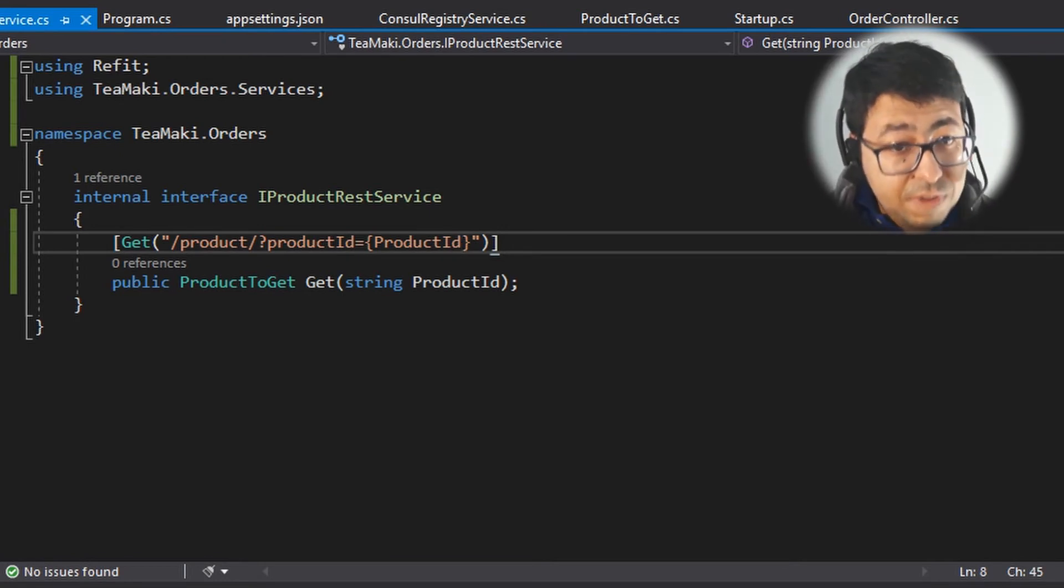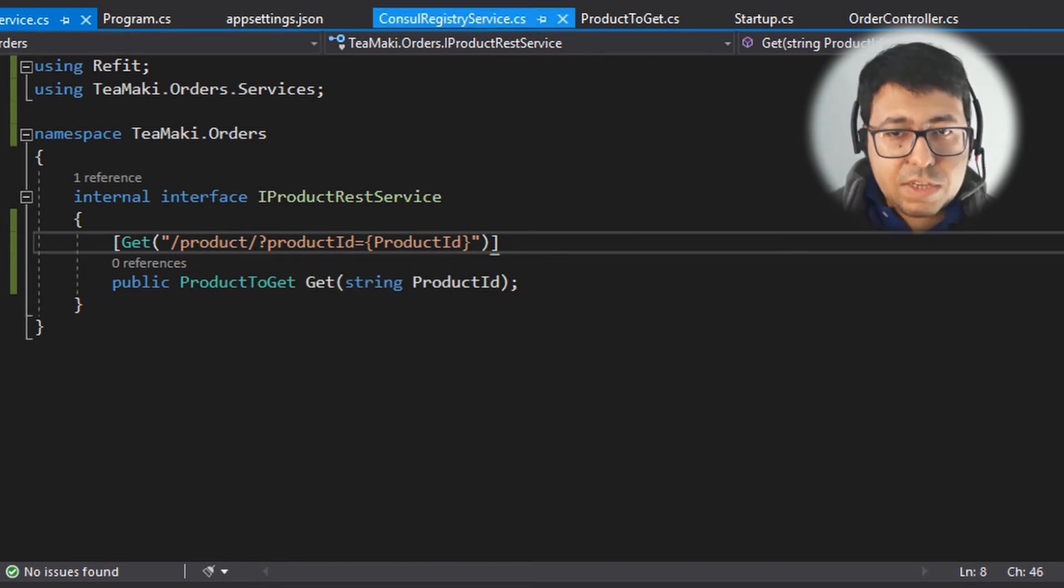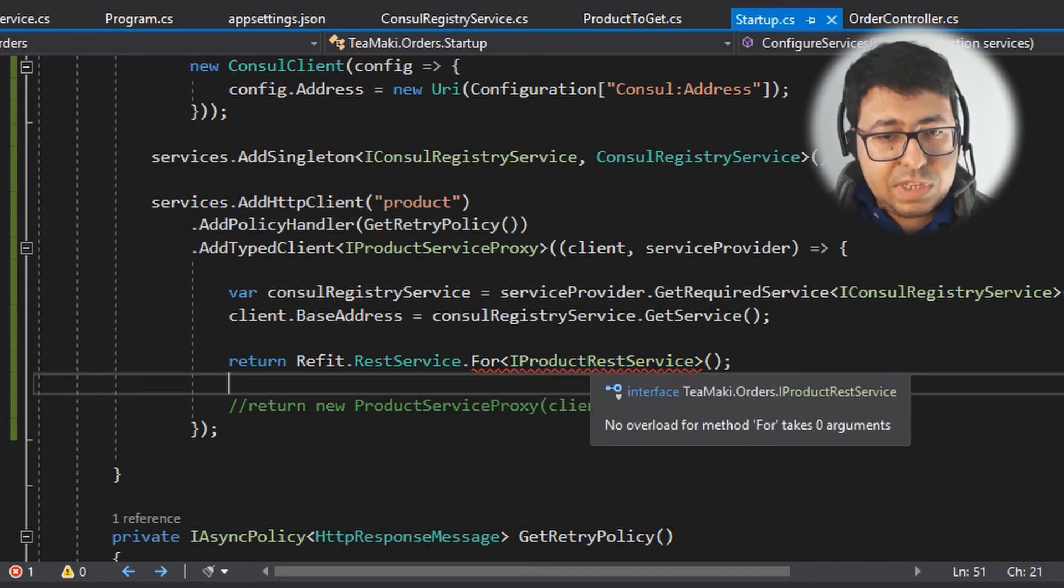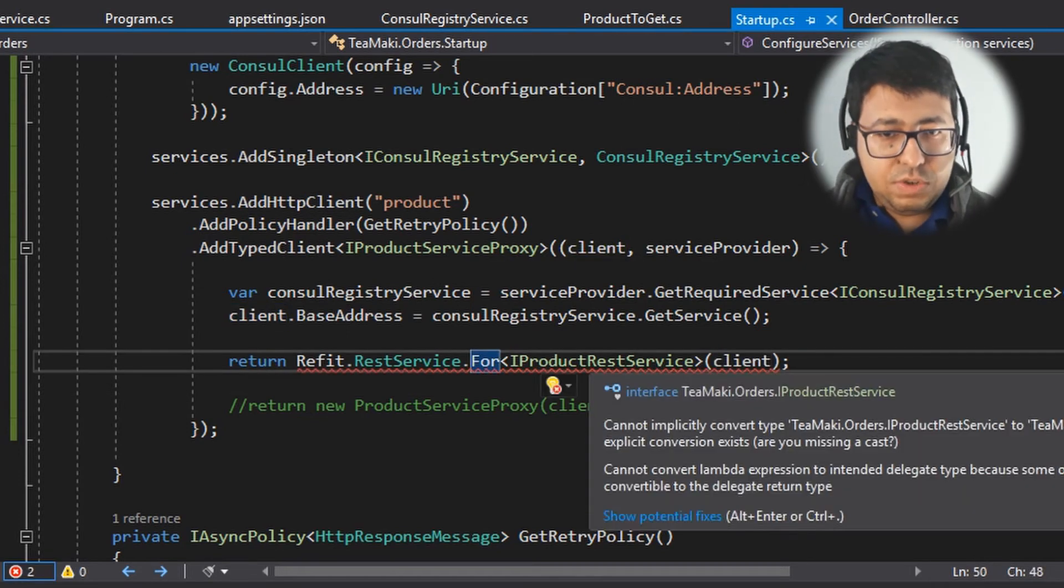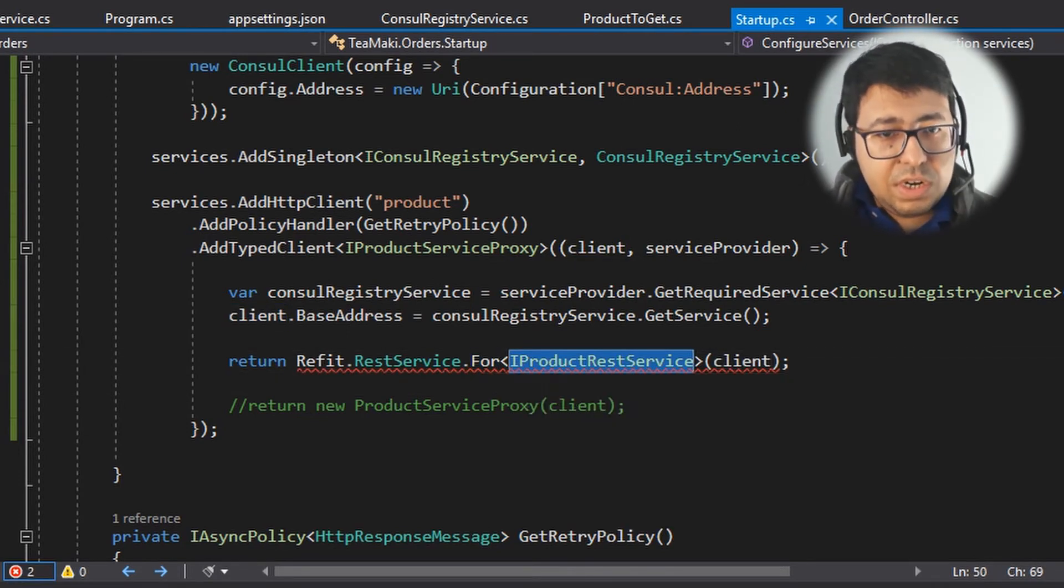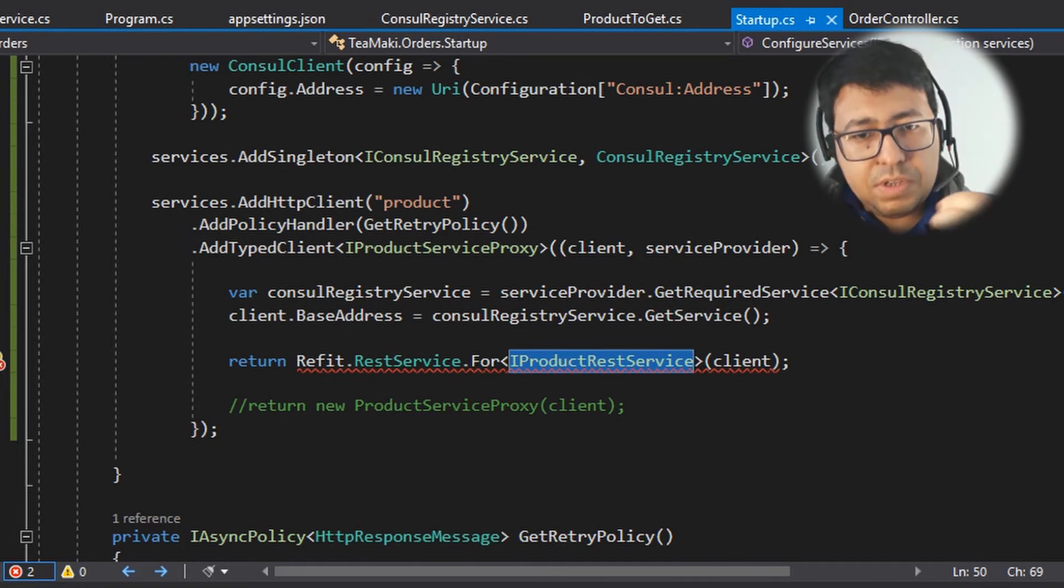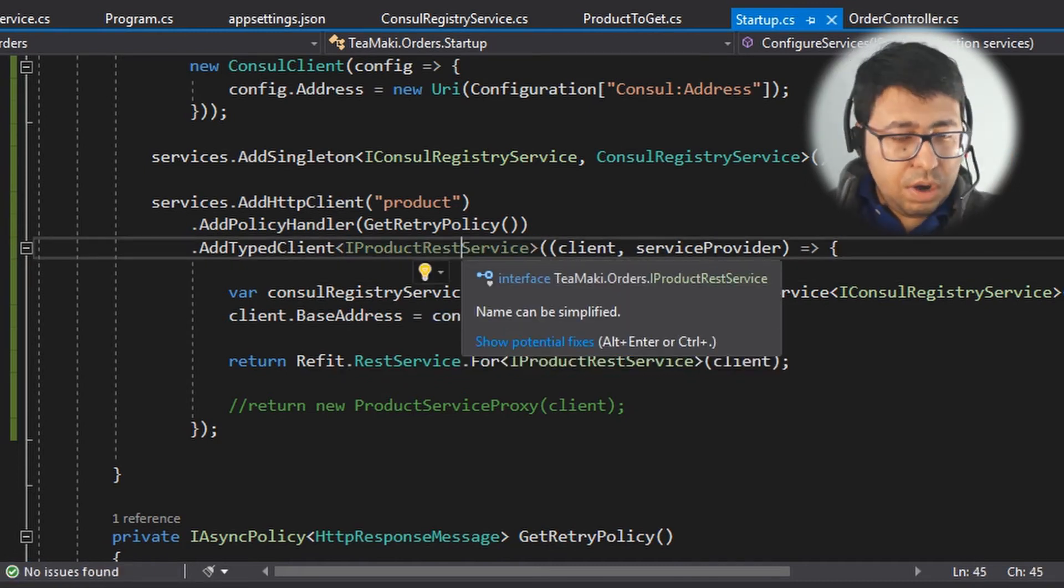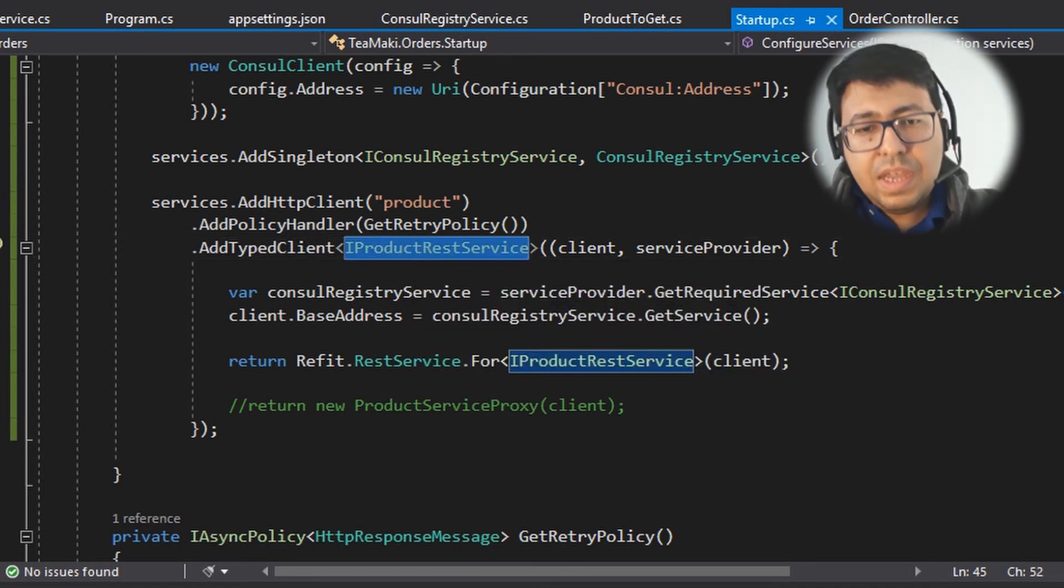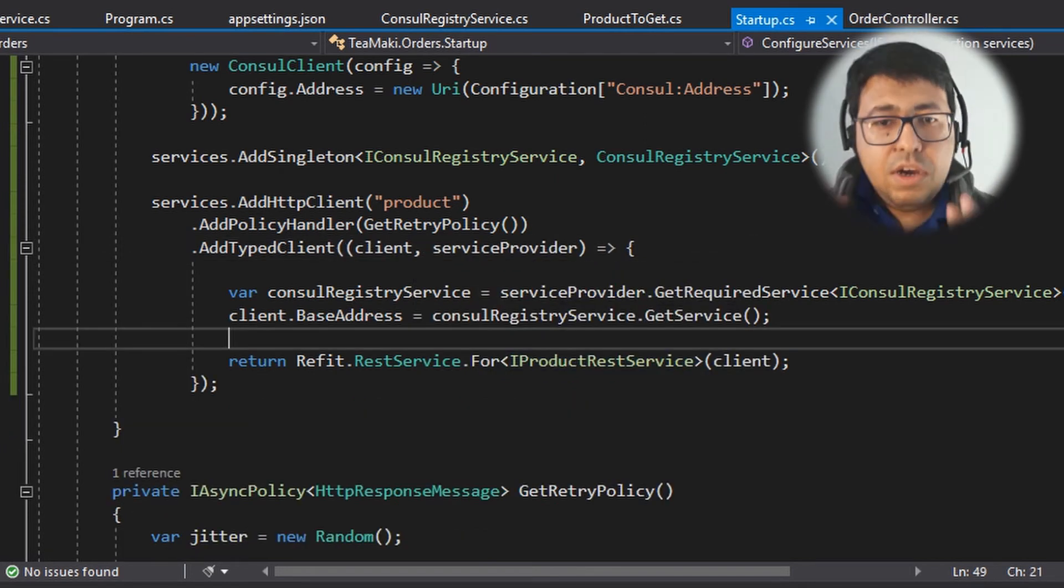So then after defining this very simple interface, we come back to our startup.cs. And here in the startup.cs, let's specify here the client. I should actually define to return as a type of client, the IProductRestService. So let's just do it. I'm also going to remove here because it's clear here that I'm returning this IProductRestService. All right.